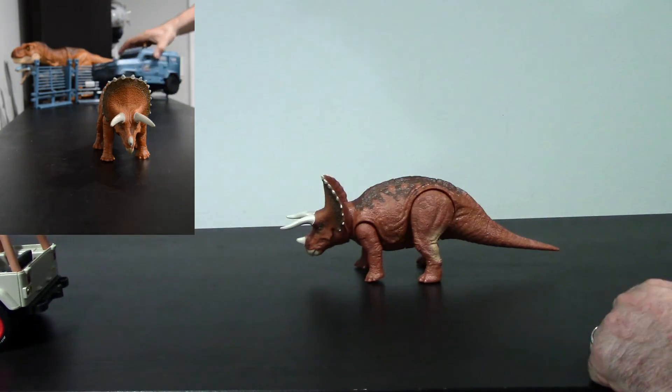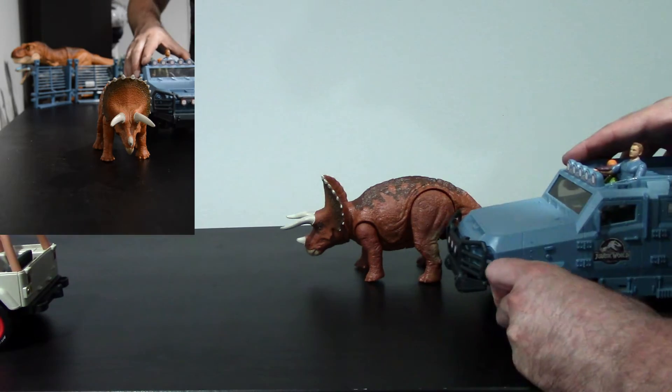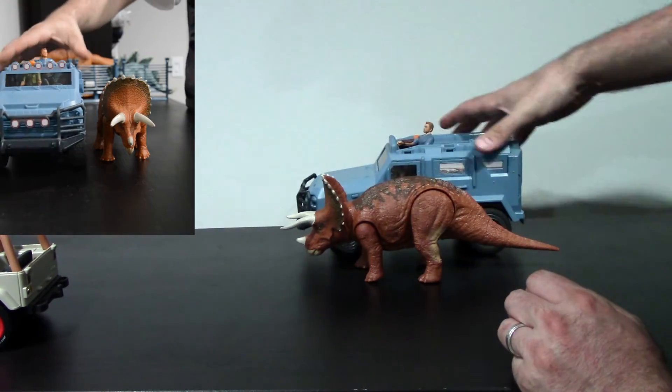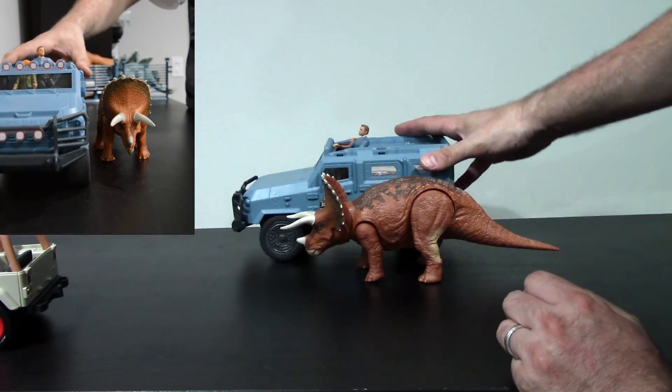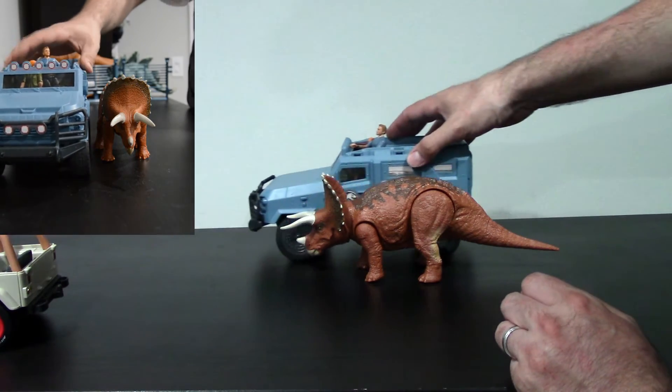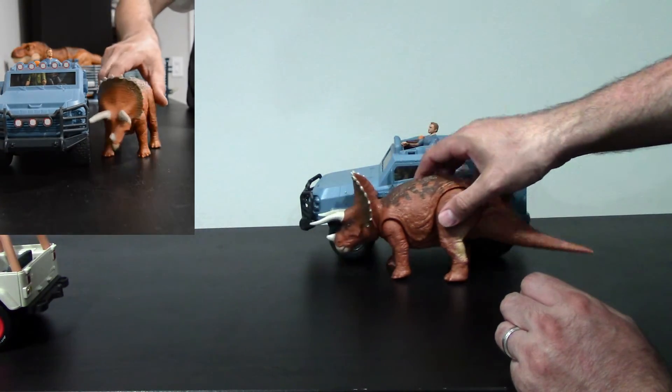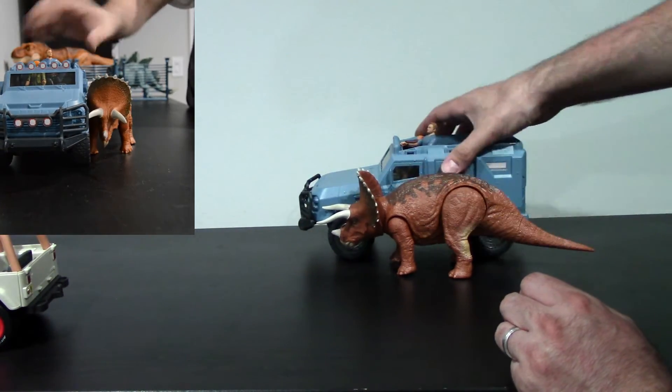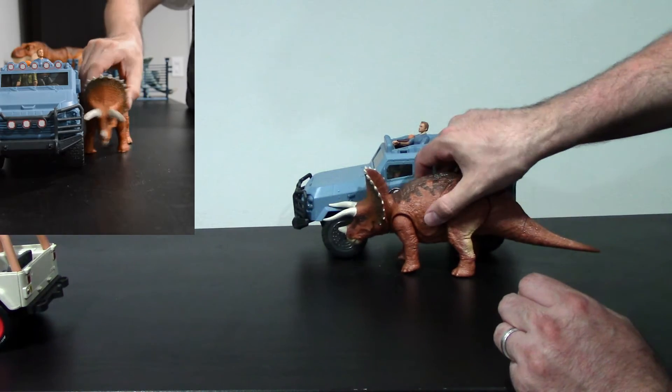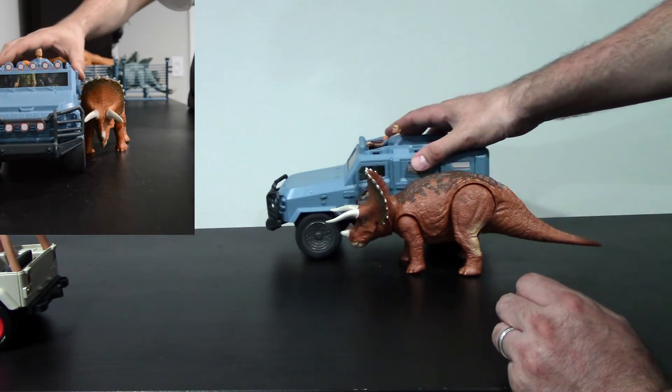Next up we've got the Textron Tiger. Yeah, I can kind of see that working. Again, this Triceratops looks a little small. But hey, it still works I think.